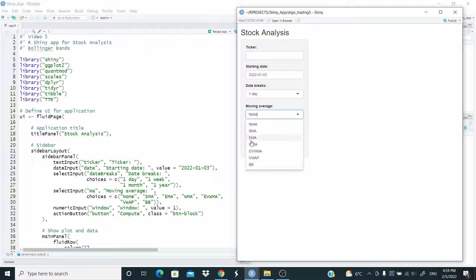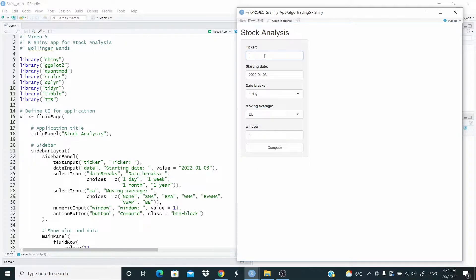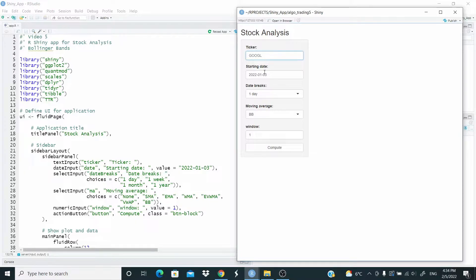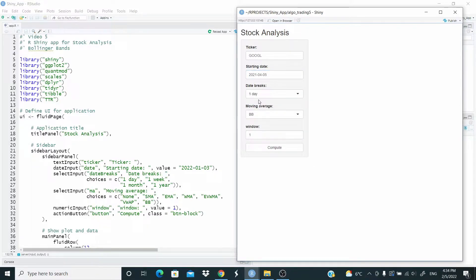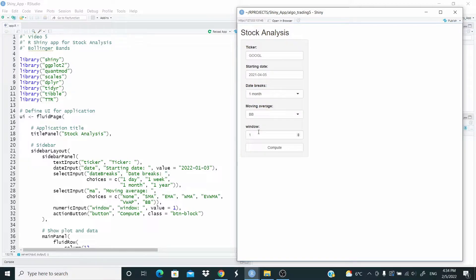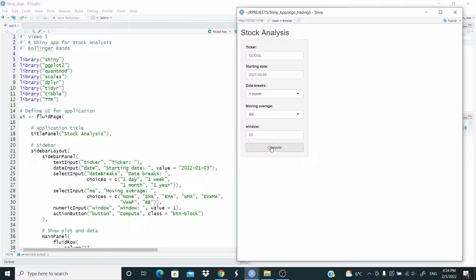So let's add here. Let's go for Google. Let's compute.